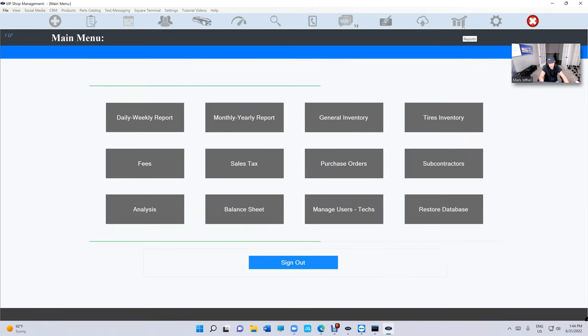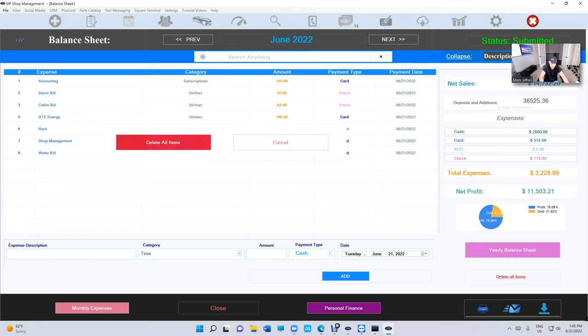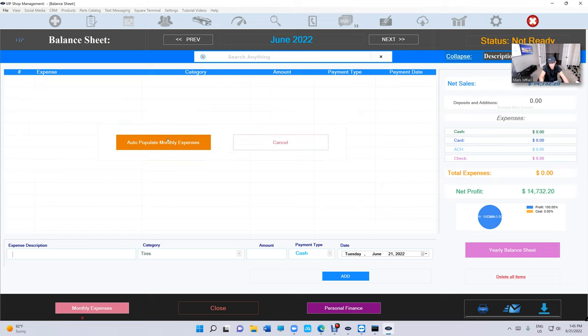Let's go to the balance sheet and go to balance sheet right here. I think I added this long time ago which is you can delete all if you made a mistake or something you want to delete all this, you can delete all these items and start all over again.